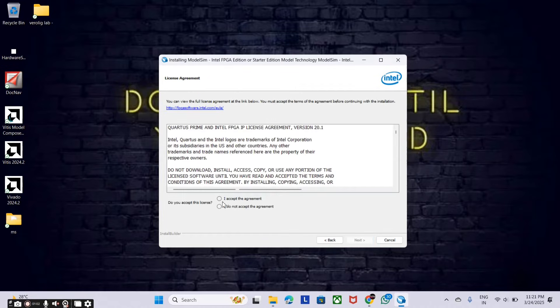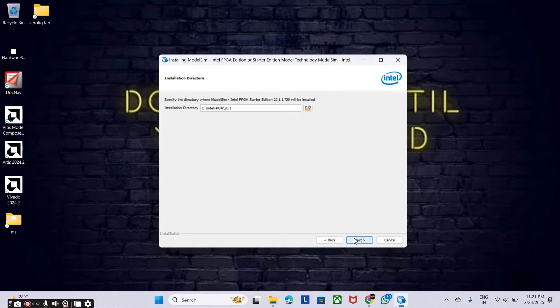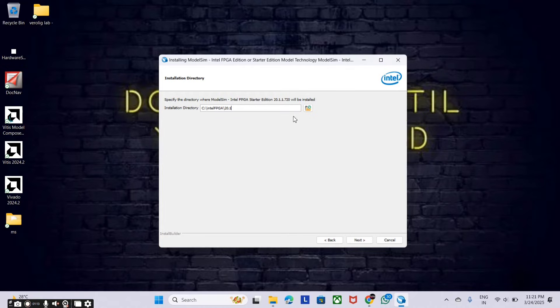Now just click on I accept the agreement and click on next. Here we have to choose where you are wishing to save your ModelSim design files that you are going to create.